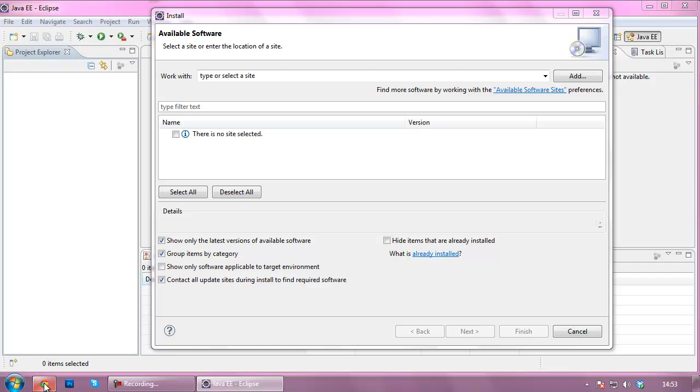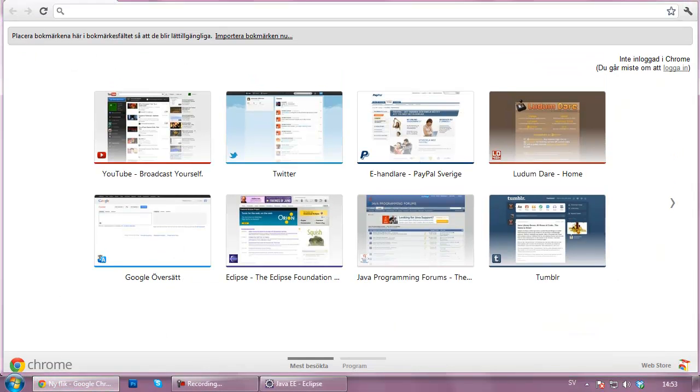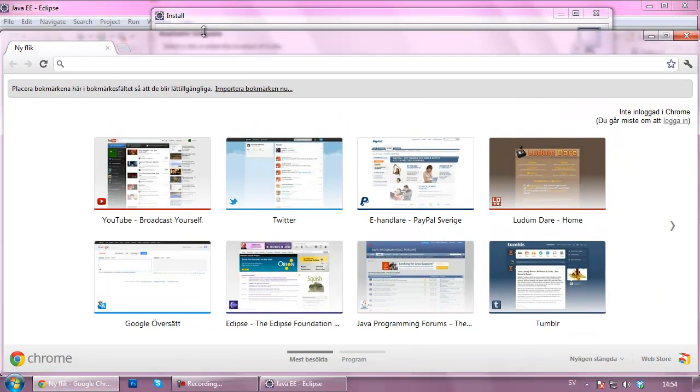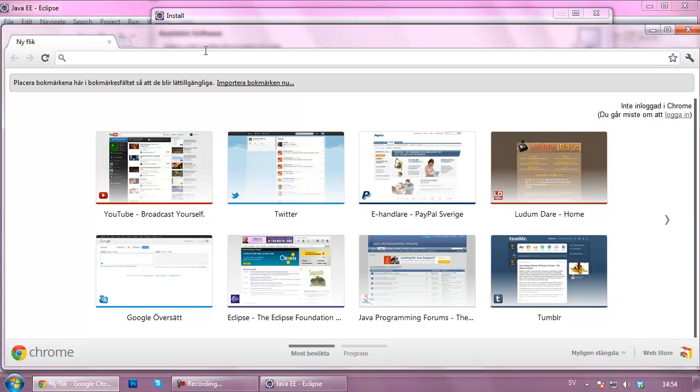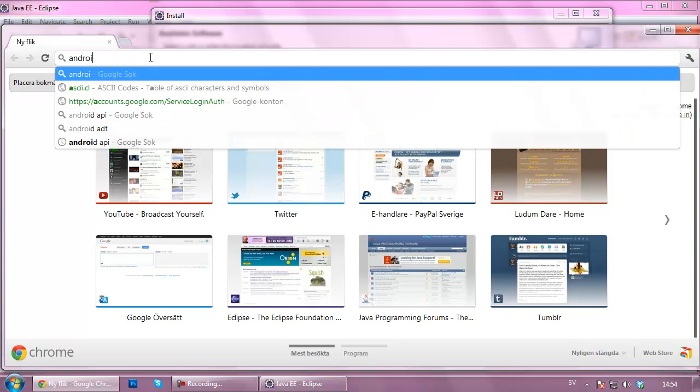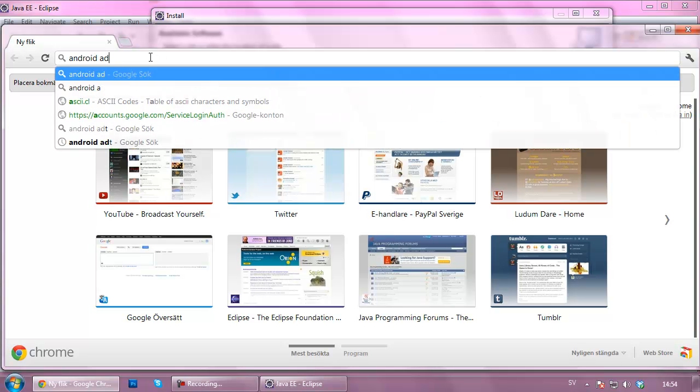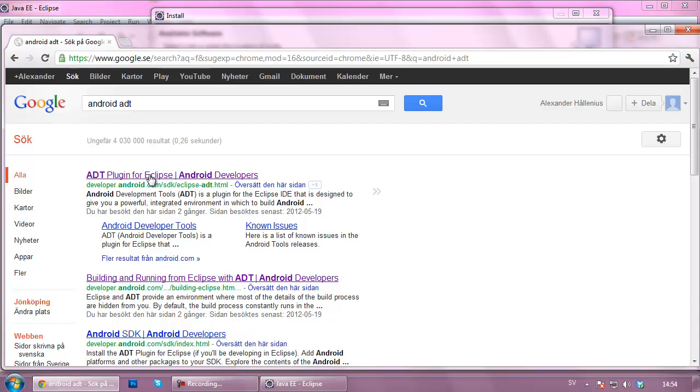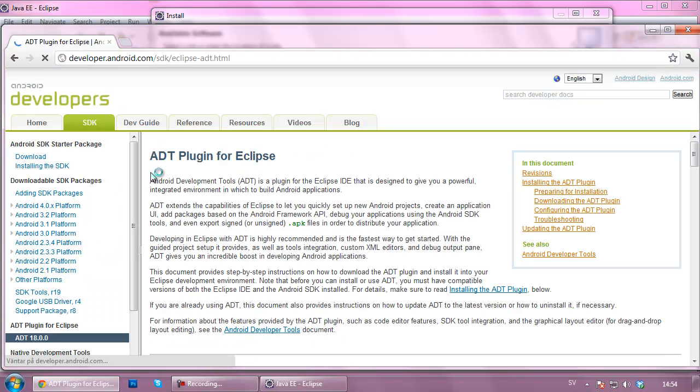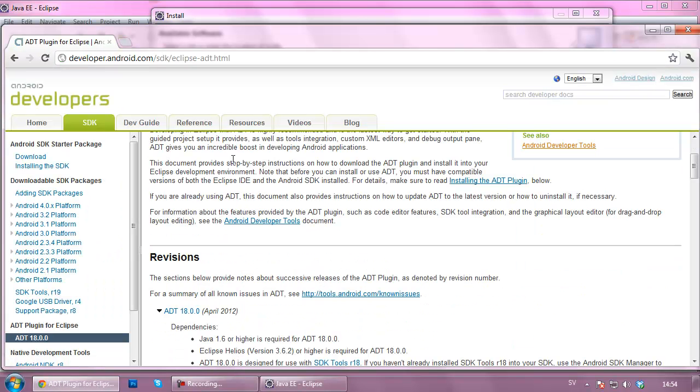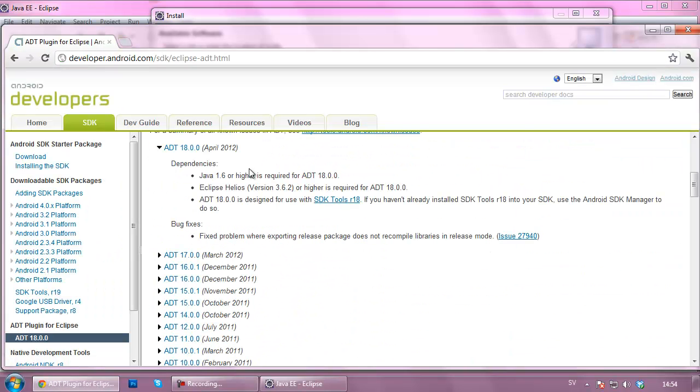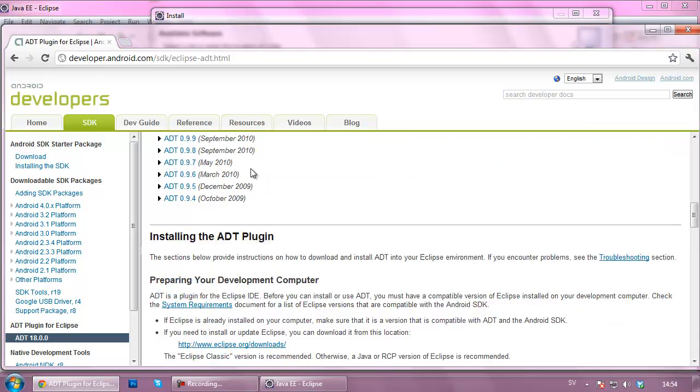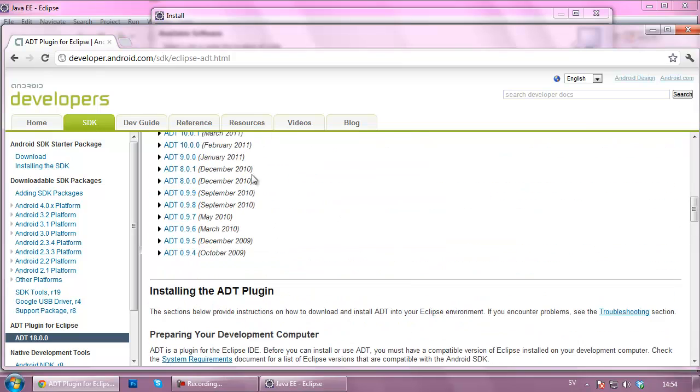As you can see there is type or select a site, so we're going to go to our web browser, Chrome again, and we're going to find the location for the Android ADT. We're going to Google Android ADT just like that. At the top here it will say ADT plugin for Eclipse.